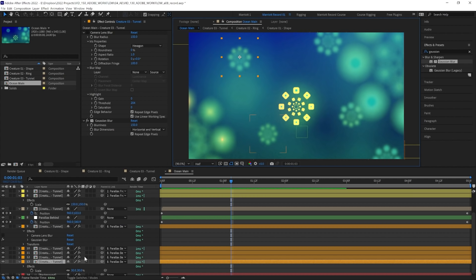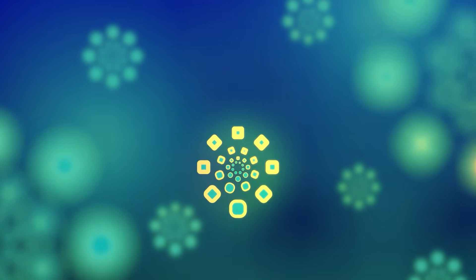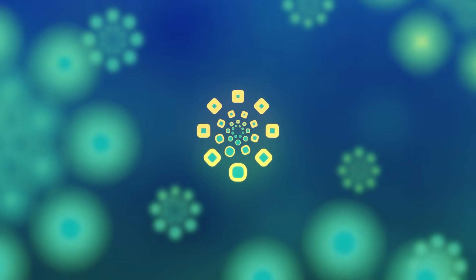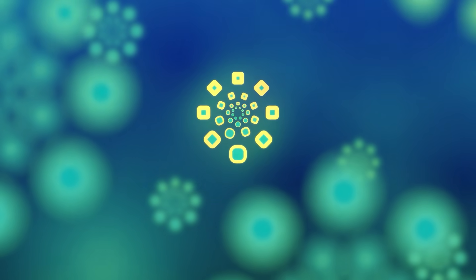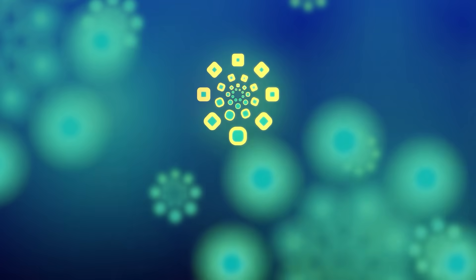This is really useful for spotting bottlenecks in your project that might be slowing you down. And in the next video, we're going to go through all of the latest After Effects features to help us with the rendering.